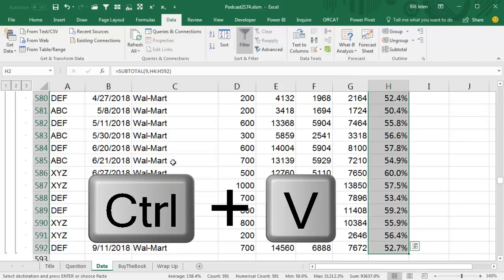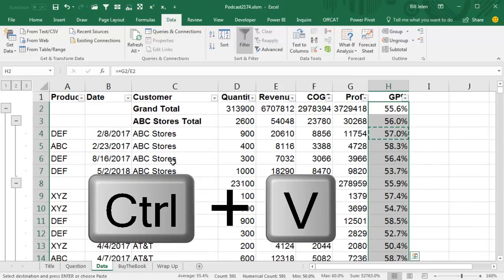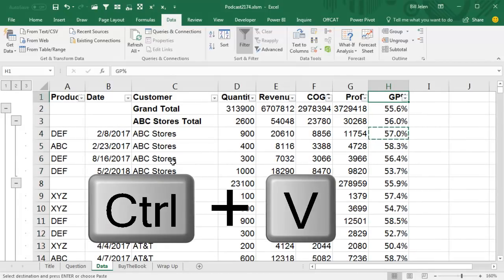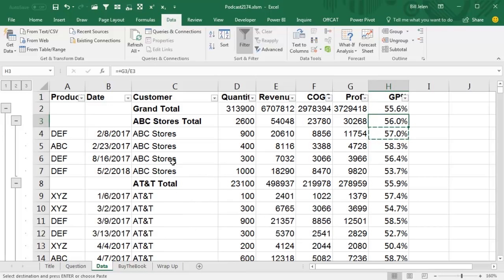So I'll paste, and we see that the average gross profit percent using these numbers here, profit and revenue. It's not 56.3, but it's actually 56%.